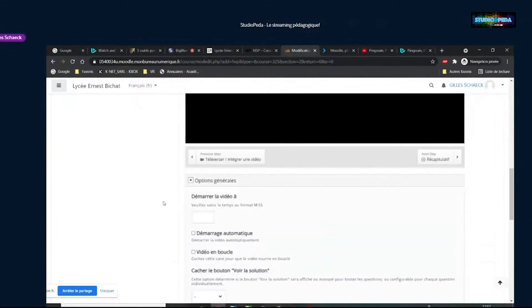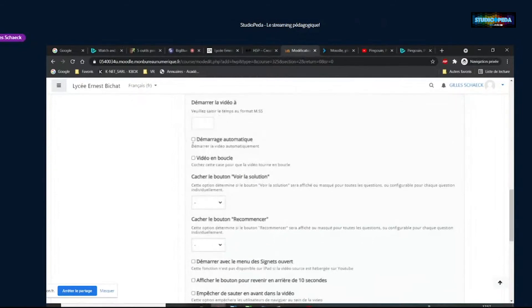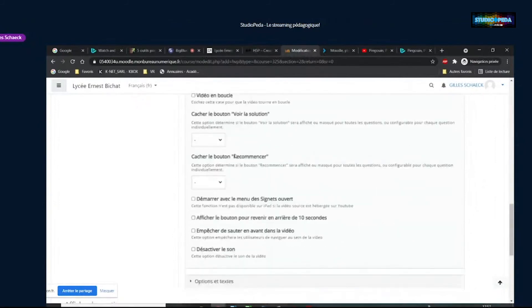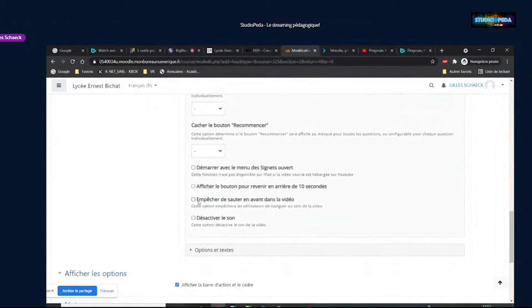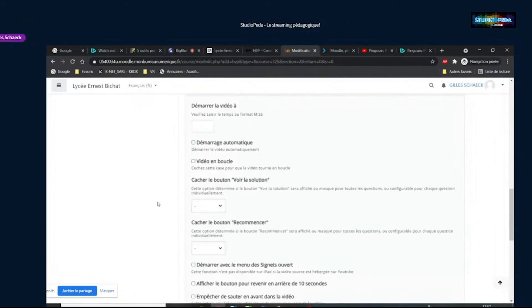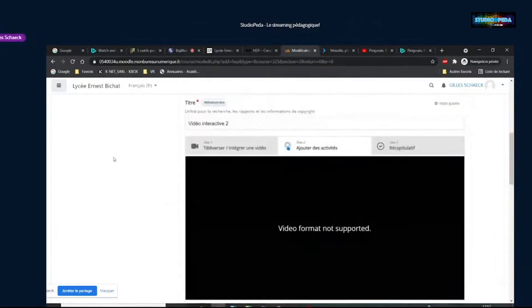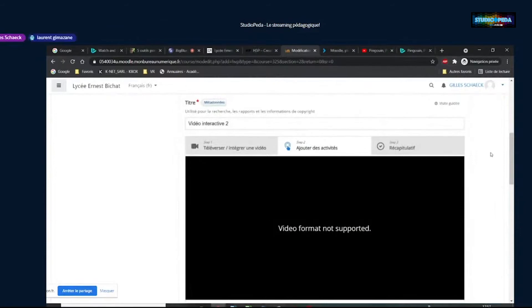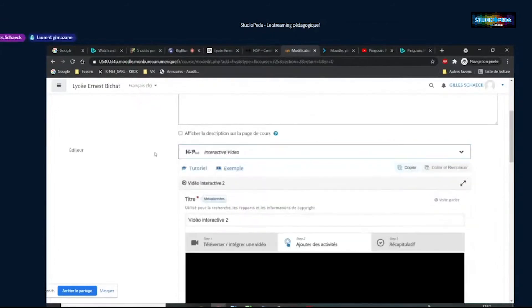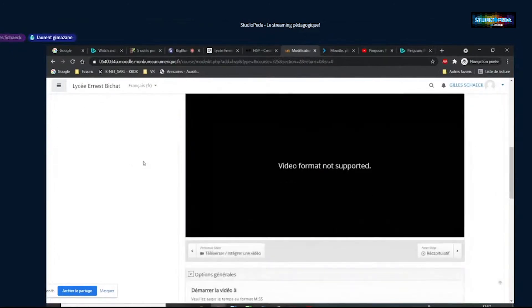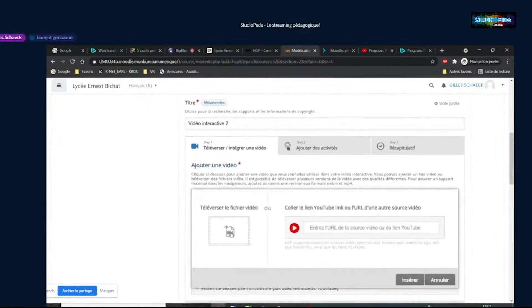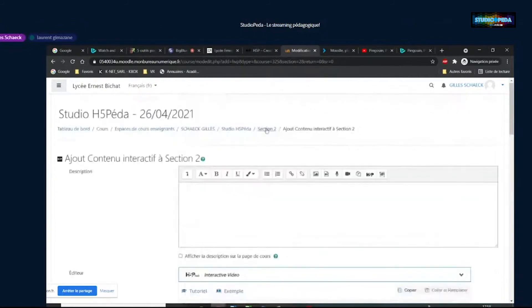D'autres options sont disponibles : choisir le temps à laquelle démarre la vidéo, la démarrer automatiquement ou pas, la jouer en boucle. On peut aussi empêcher de sauter en avant si on veut être sûr que l'élève regarde tout, ou désactiver le son. On ne peut pas intégrer une vidéo via iframe directement — il faut soit téléverser soit coller un lien avec une vidéo hébergée sur une plateforme.